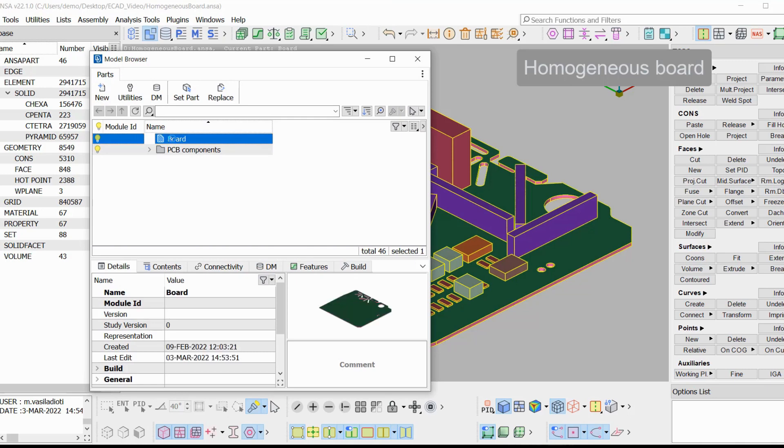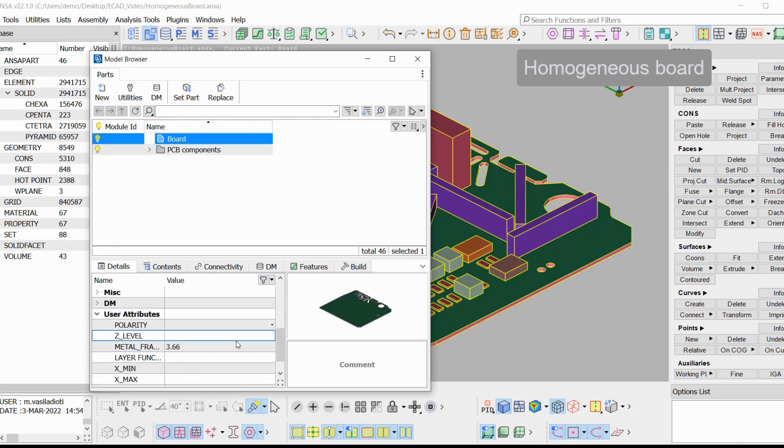However, it is possible to calculate the total volume percentage of copper across the whole board.